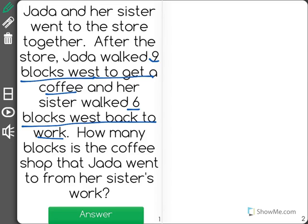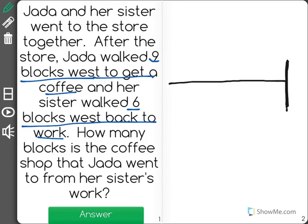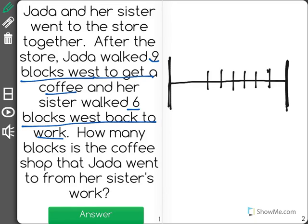The easiest way to answer these visual problems is to draw out your answer. So let's picture that Jada and her sister started right over here on the left, and then they walked a certain distance. We could use a number line to represent blocks — we don't actually have to draw out a street. Each one of these dashes is representative of one block.